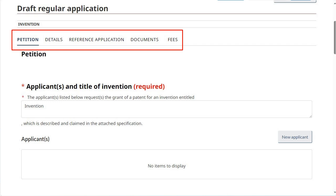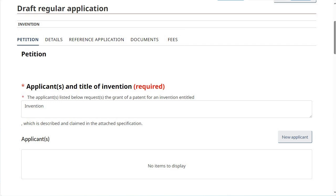It is important to click on the Save button under each tab before proceeding to the next one, as there is no autosave function. Upon clicking Save, any required fields missing an entry will be flagged with a red error message.